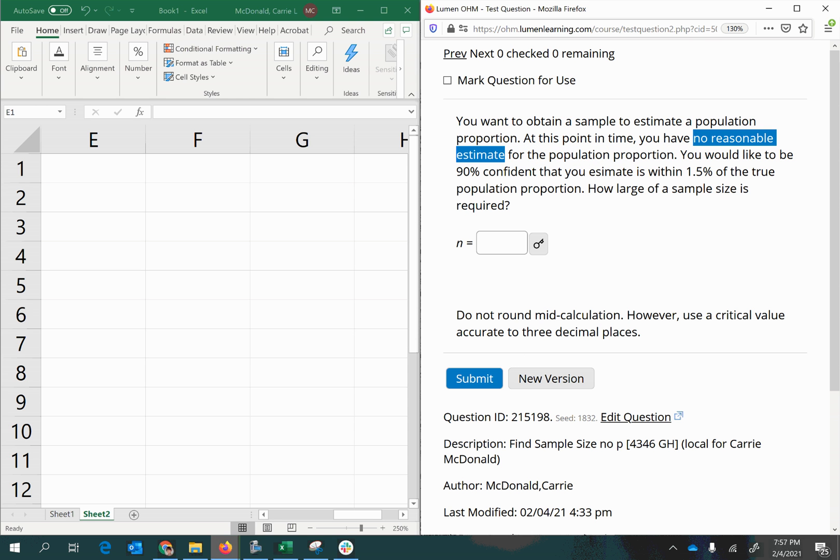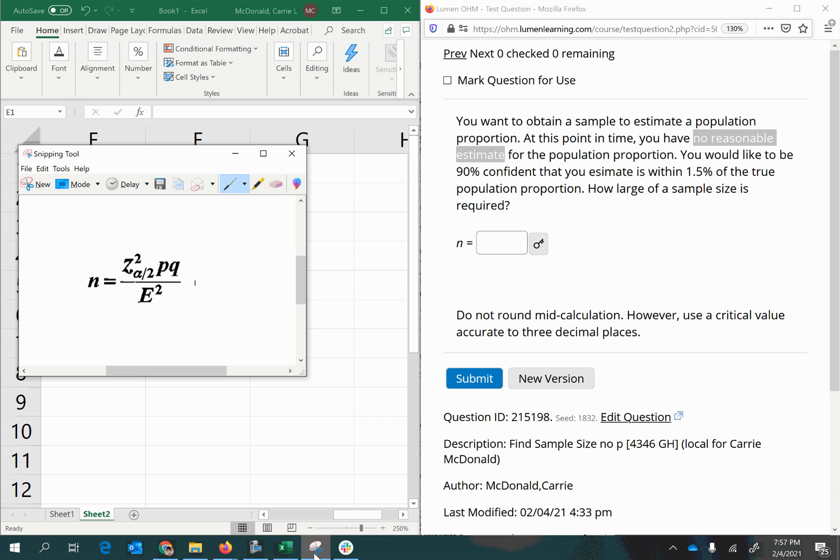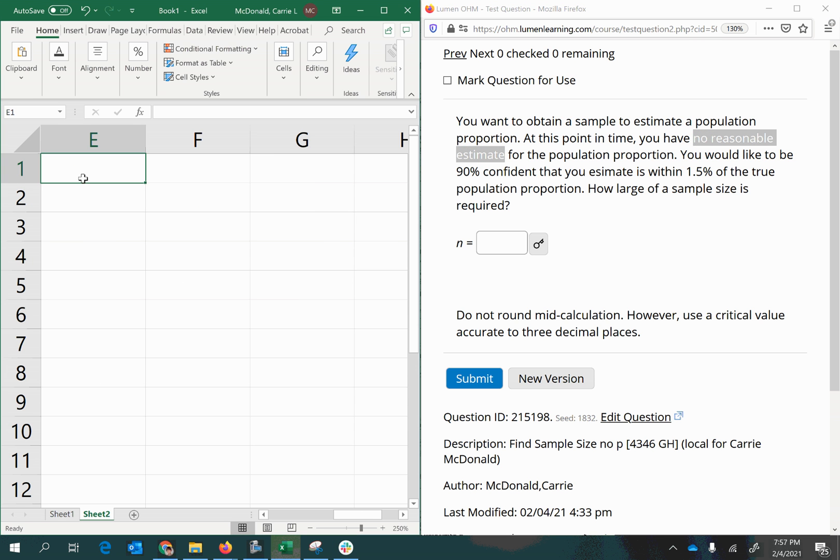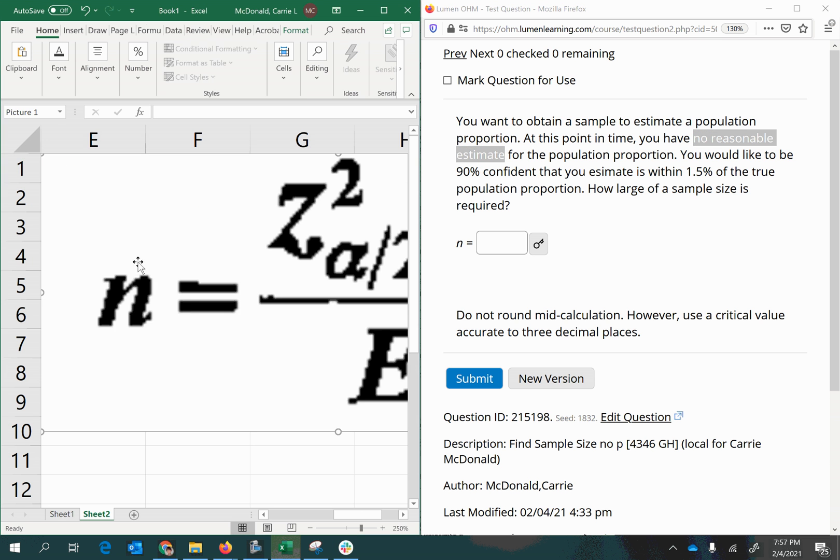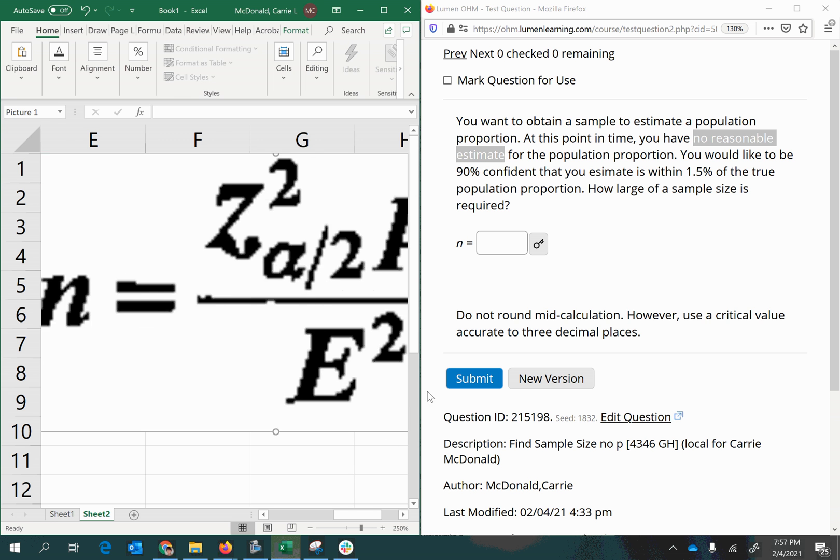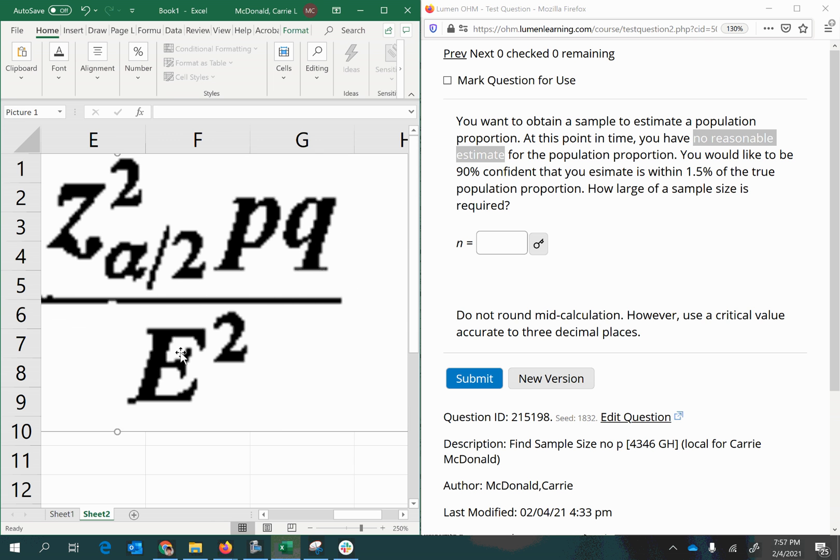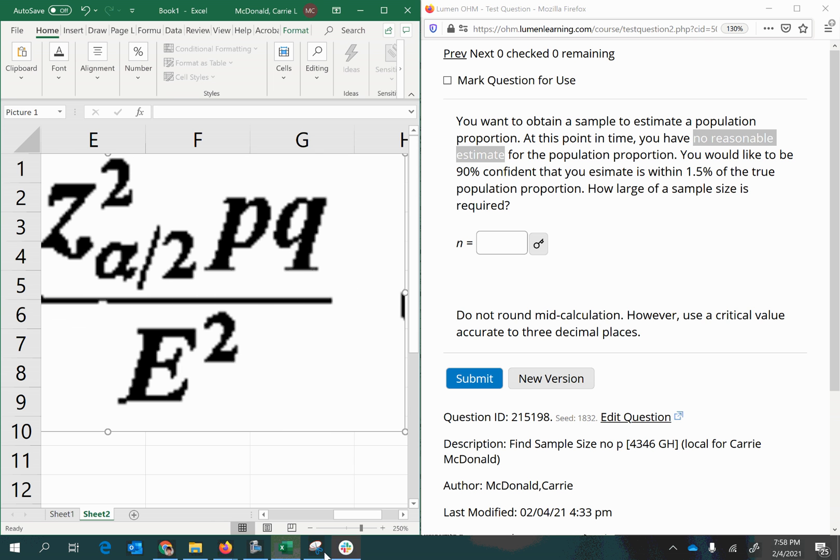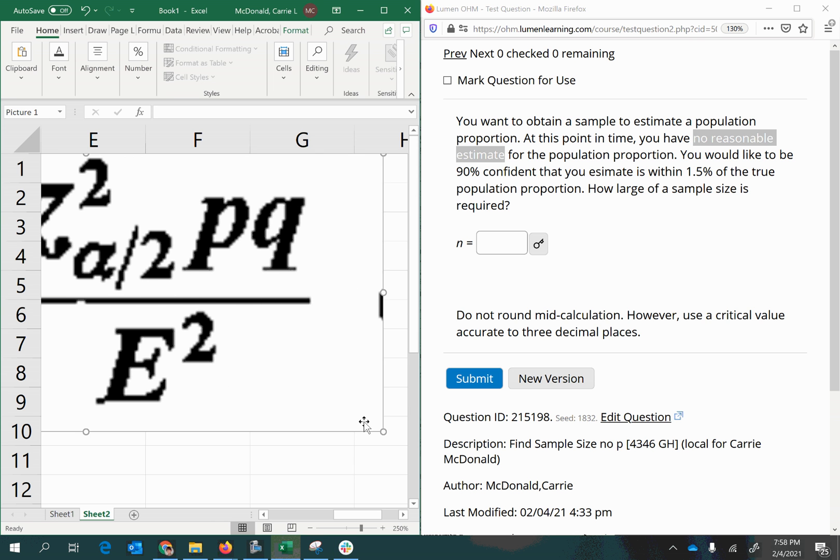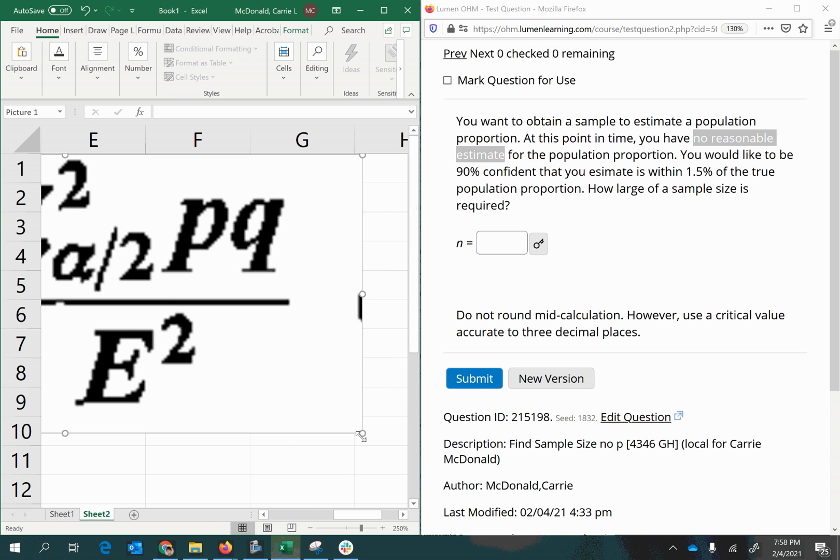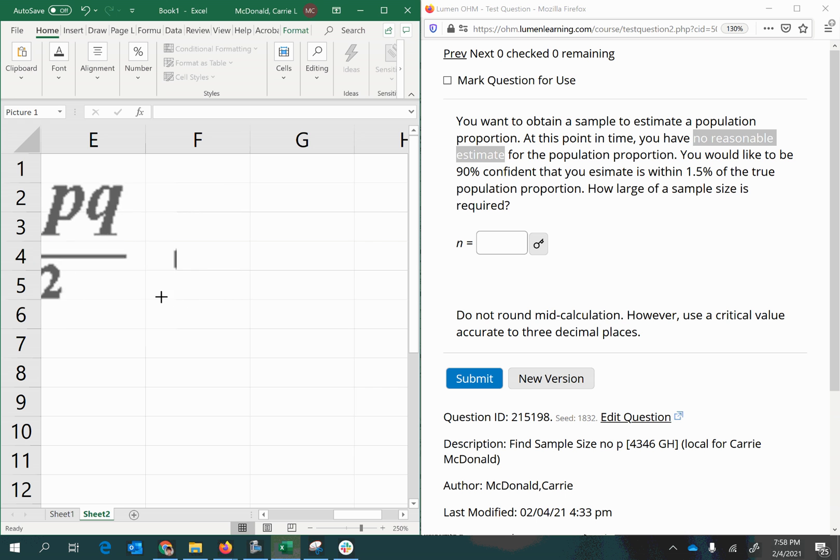So the formula that is standard for this is this. I'll be it a little big, but I'll size that down for us here.